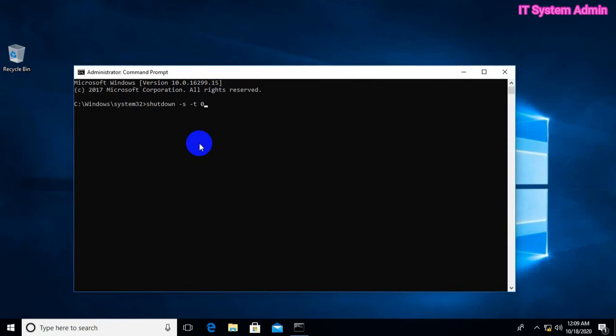Zero means after zero seconds. If you type 1, that means shutdown after 1 second. If you type 5, that means shutdown after 5 seconds. If you type 100, that means shutdown after 100 seconds.